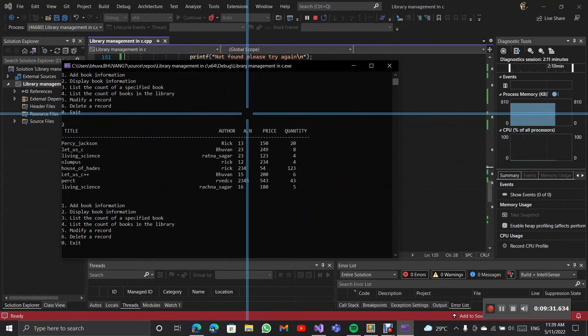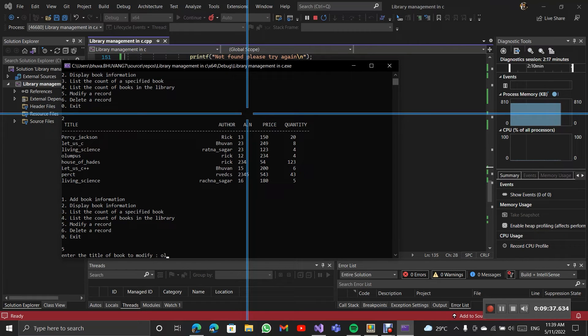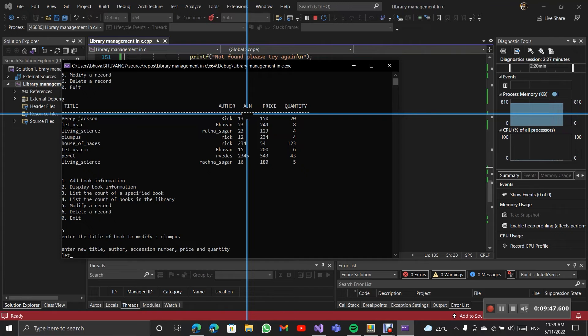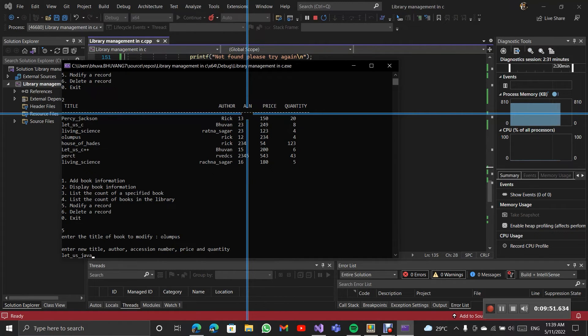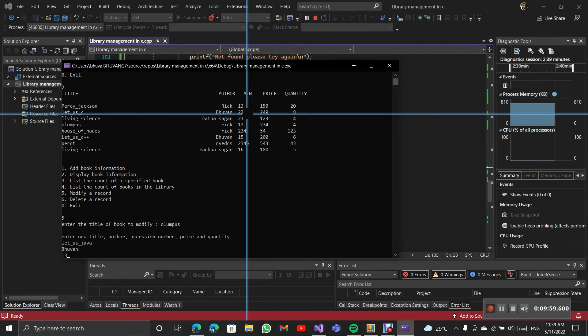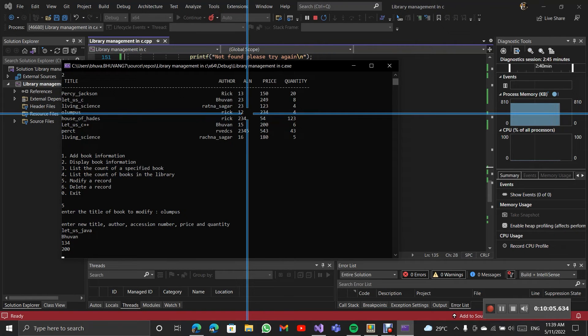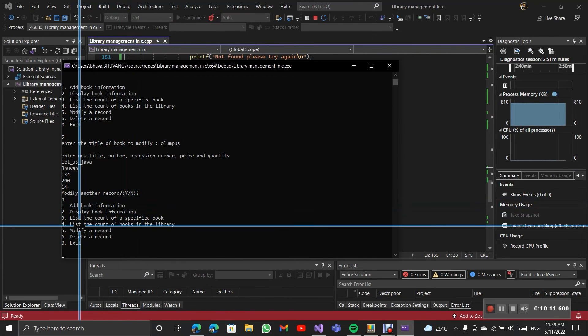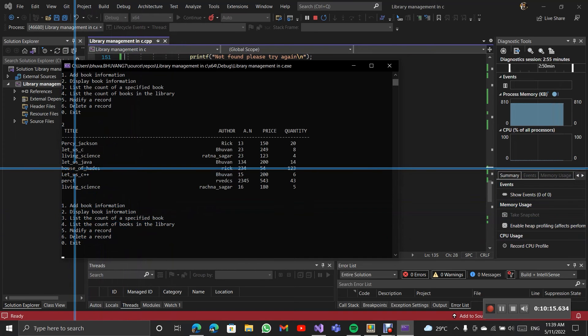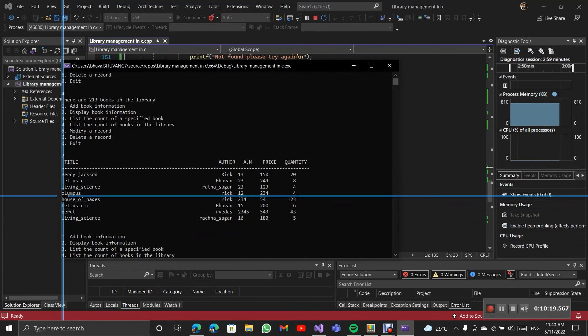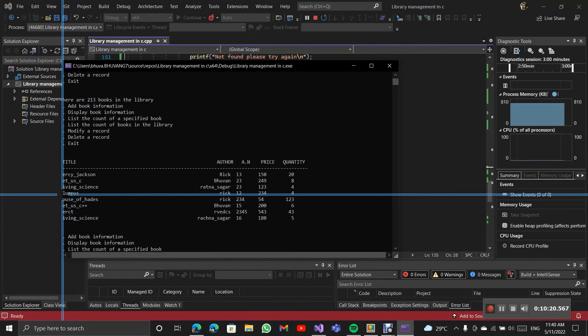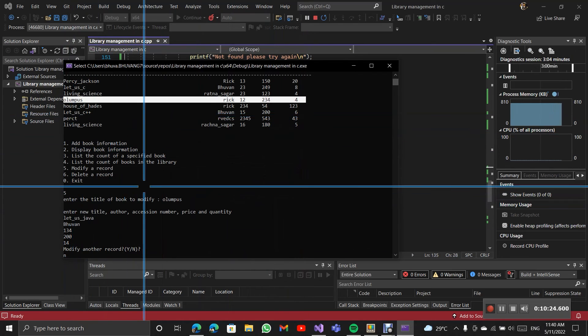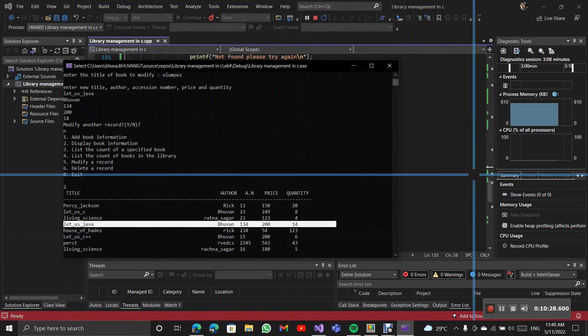I'm modifying the one. I'm entering the new title as Java. After you modify the record to update it in the file, after we enter, it was Olympus here. And now it is changed into Java.